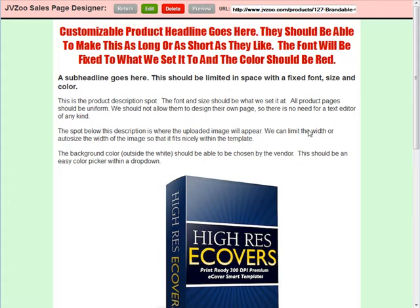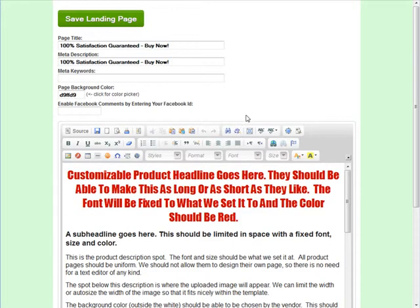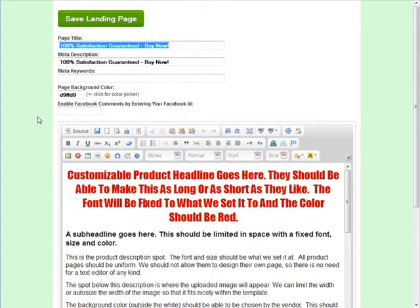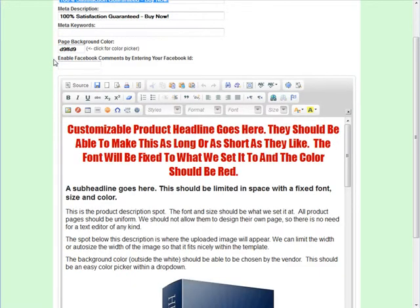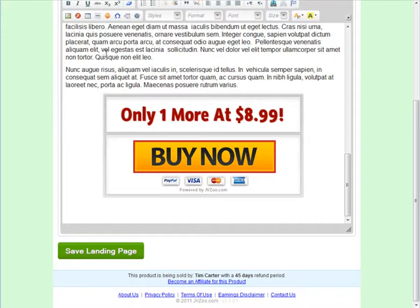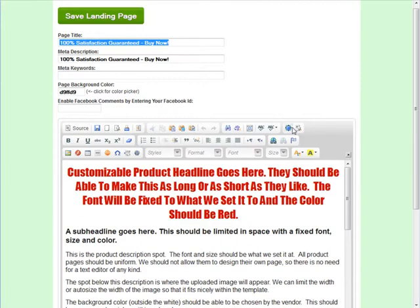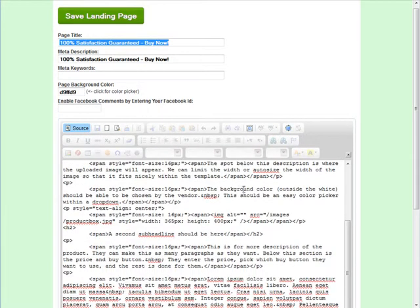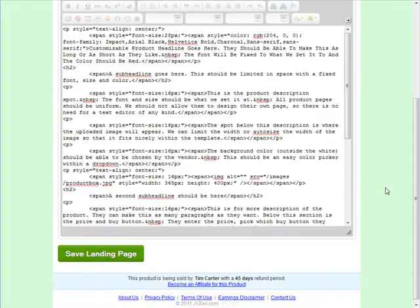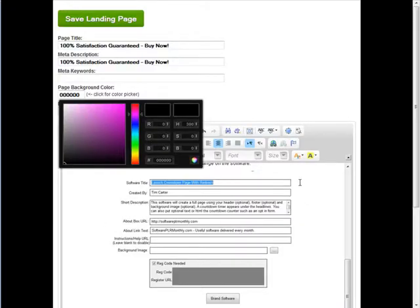Set it up the way you want. Click edit and it brings up different parts: your page title, description, and keywords for search engines, as well as the background color of the page. If you want to enable Facebook, enter your Facebook ID. Then you have a WYSIWYG editor showing how it should be laid out. You can also switch to HTML mode by clicking 'source.'